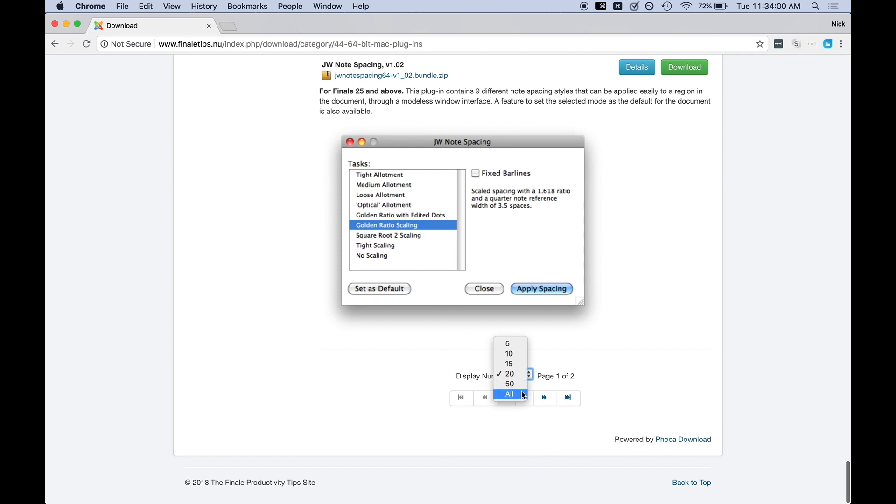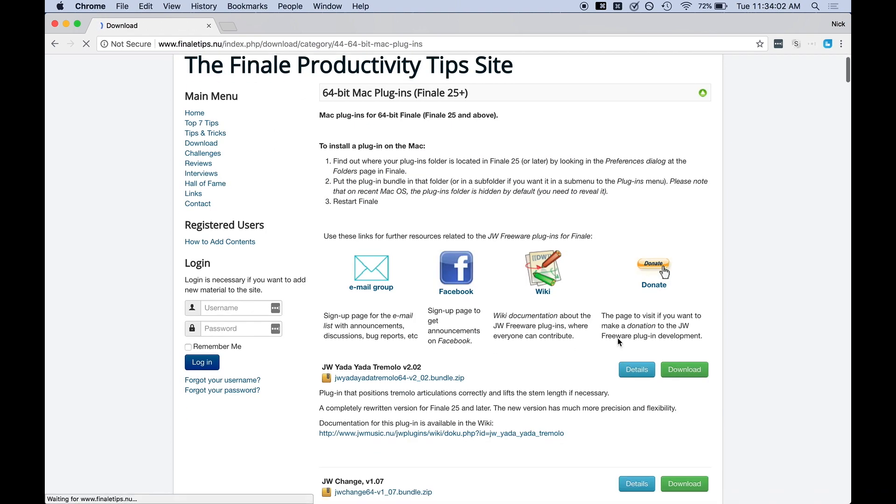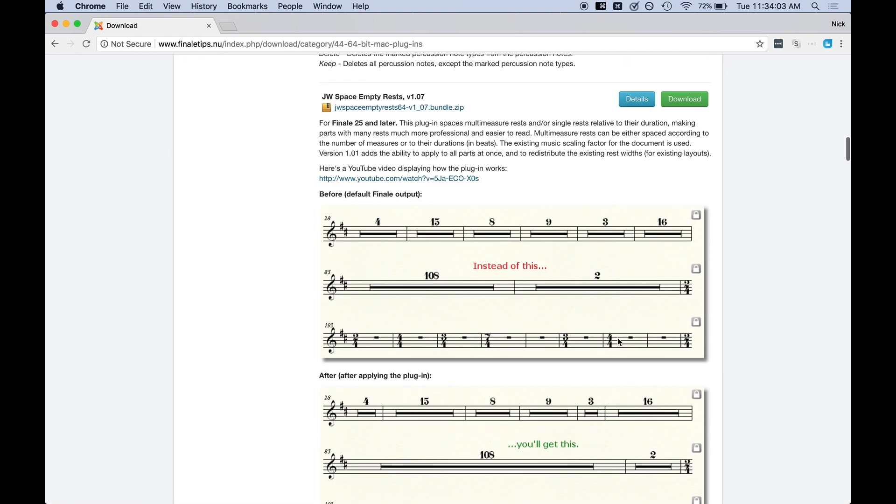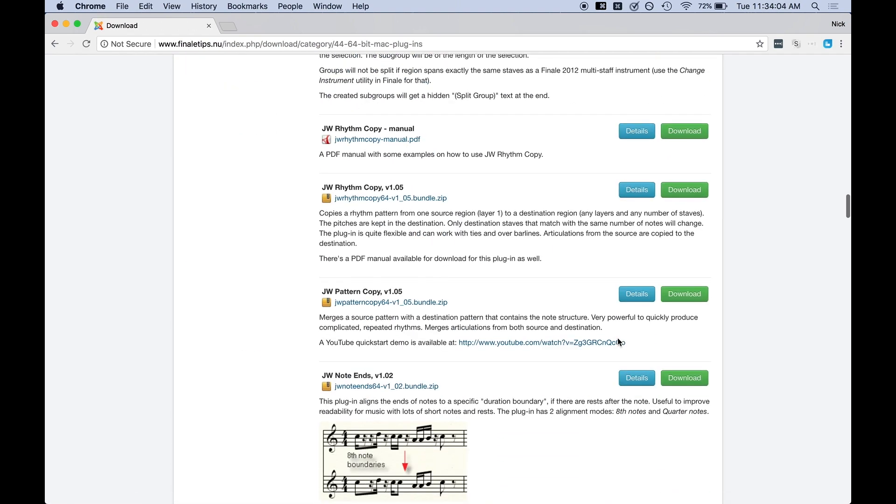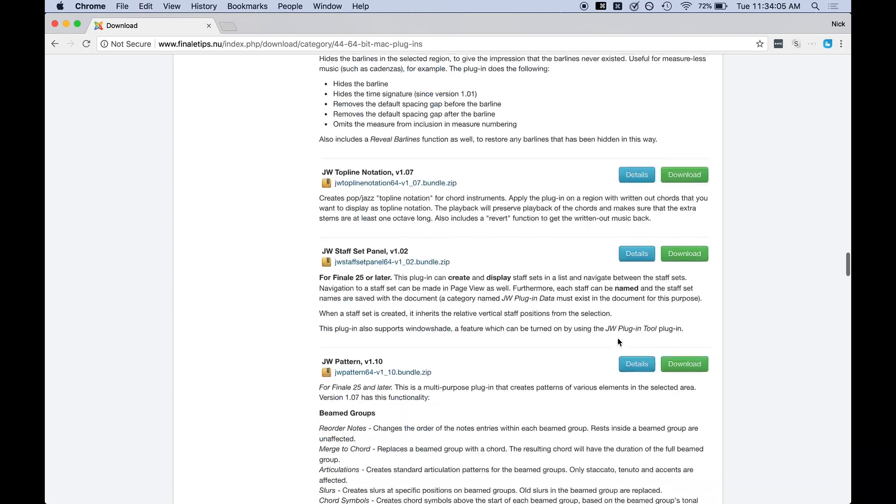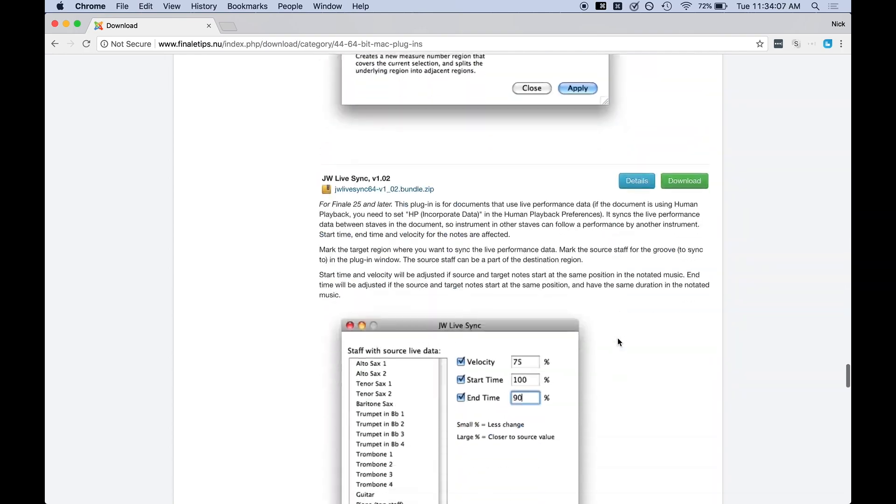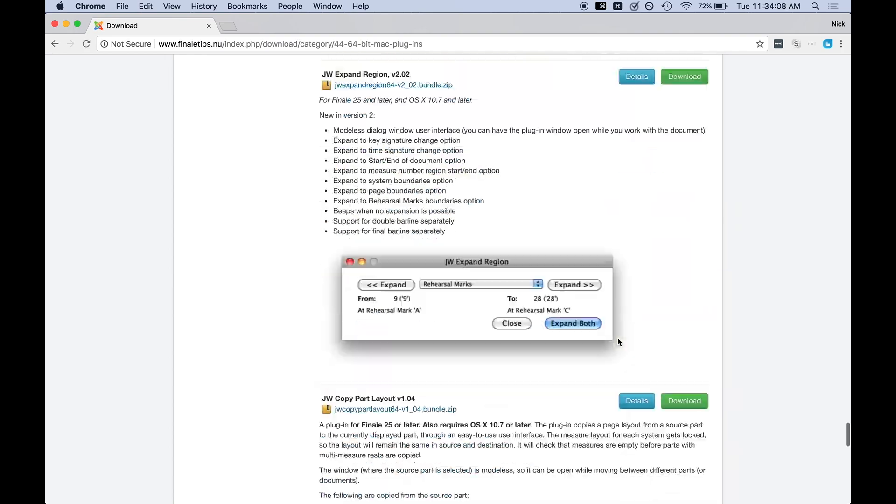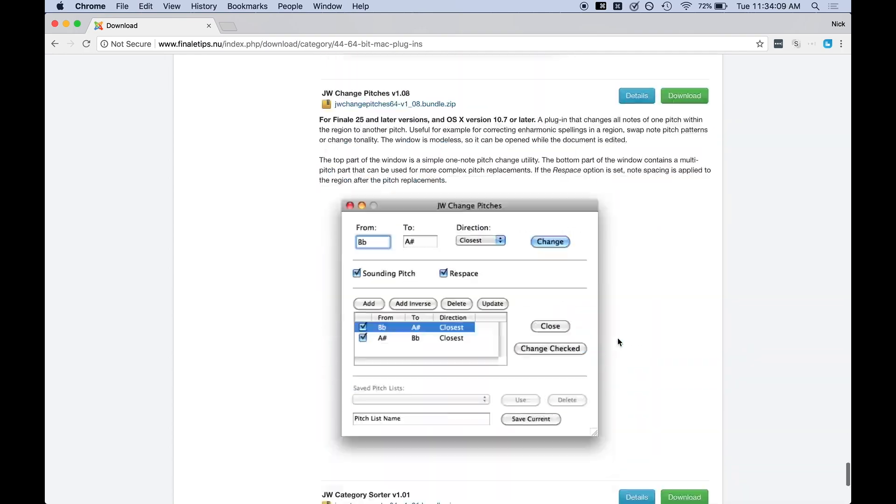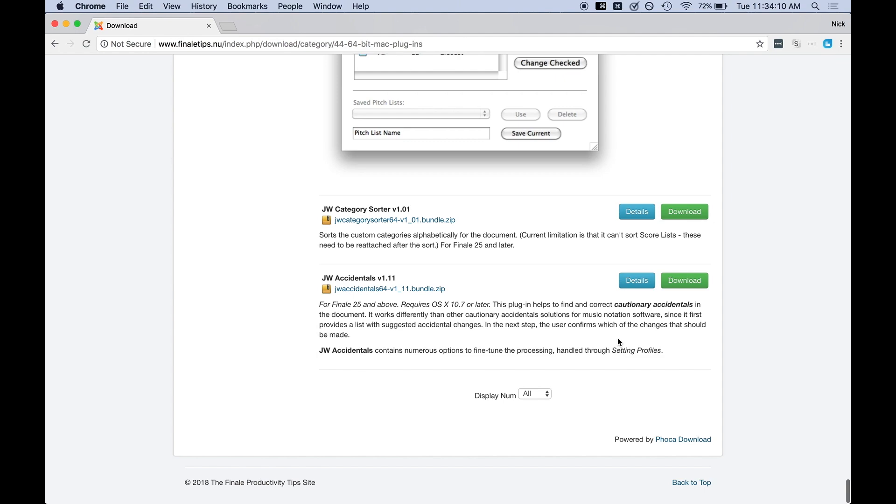In fact, this page is only displaying 20 of them. If we want to display all of them, the list just keeps going on and on. There we are.